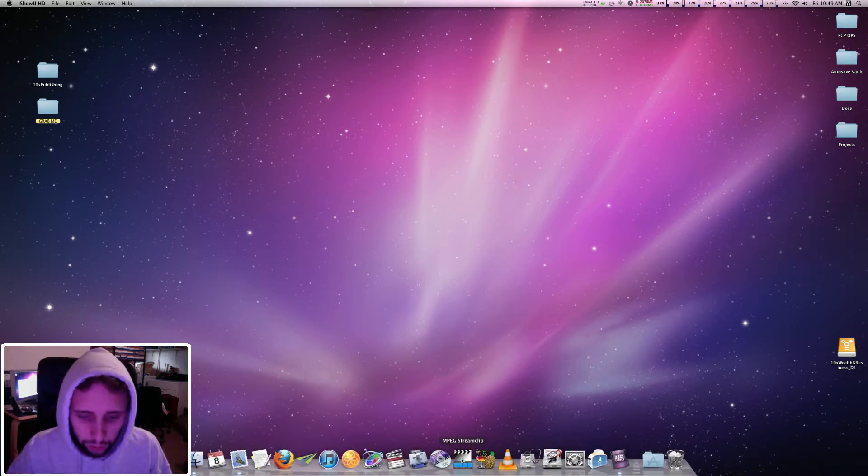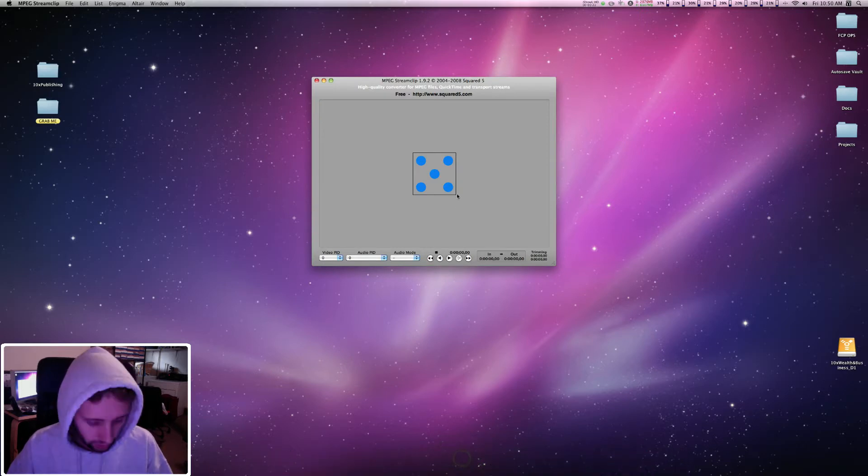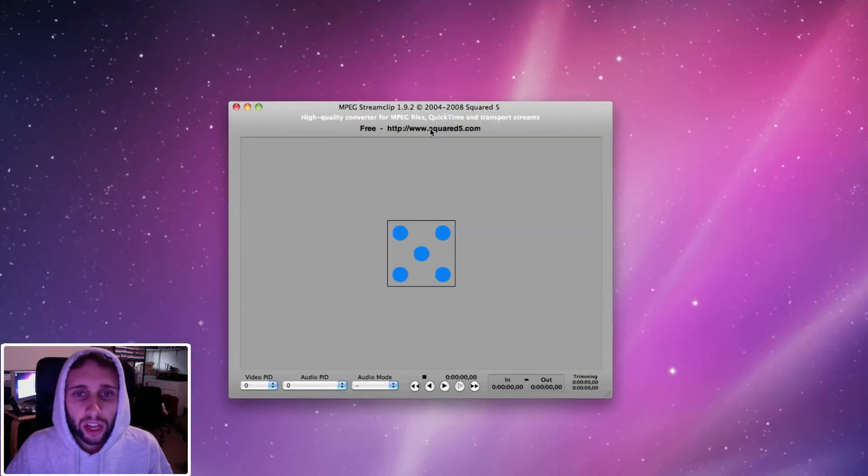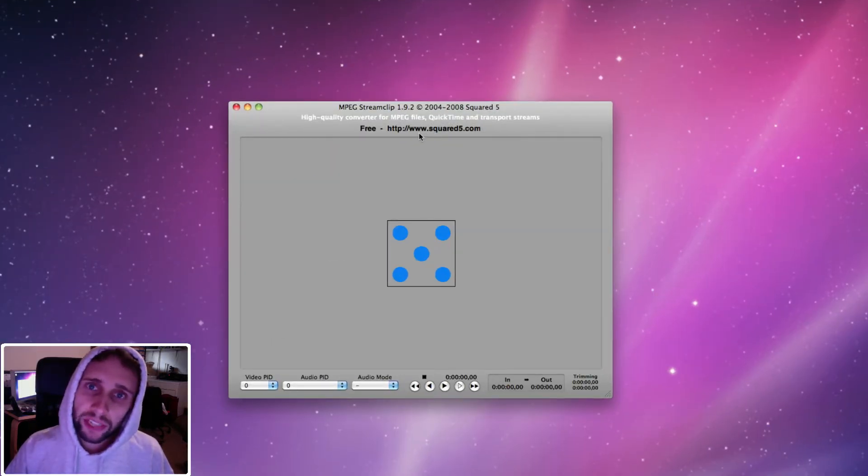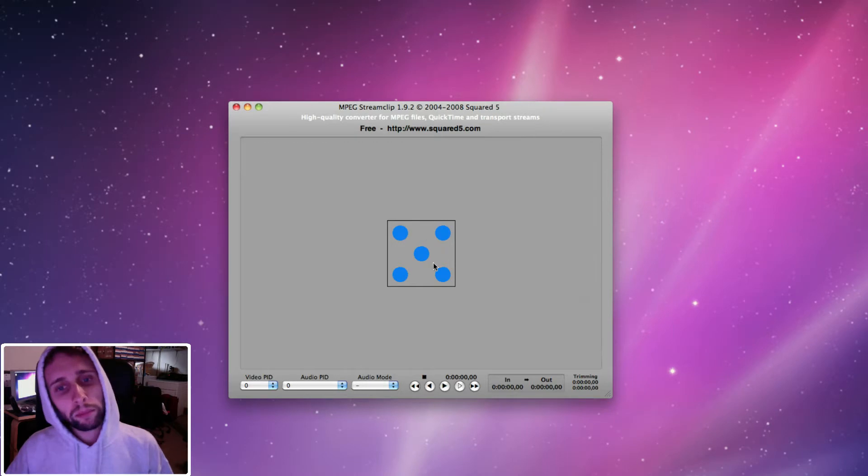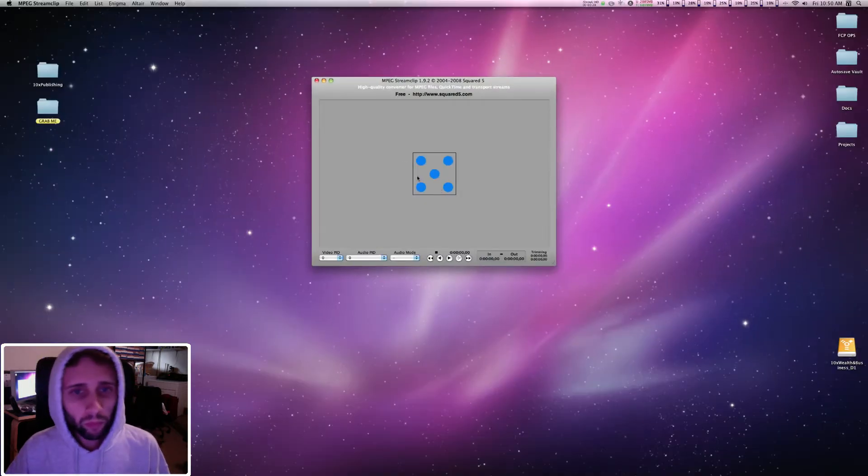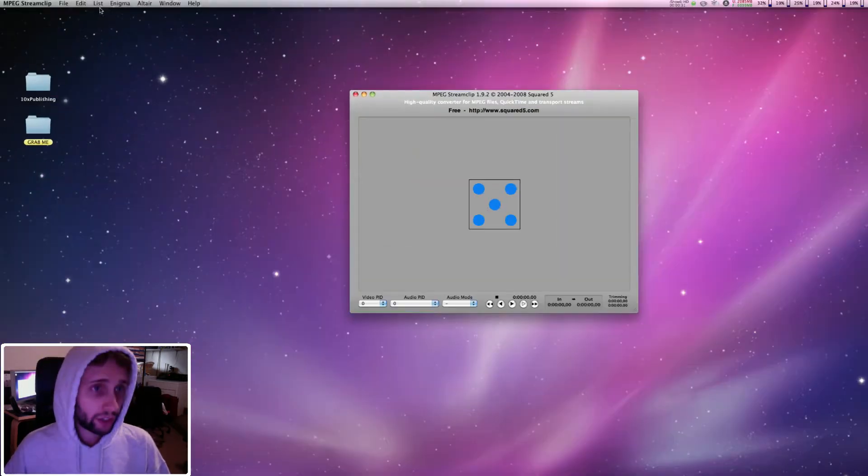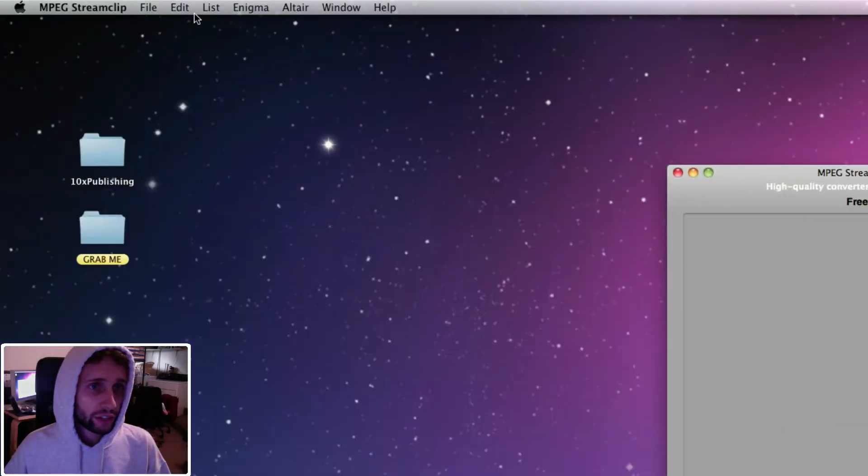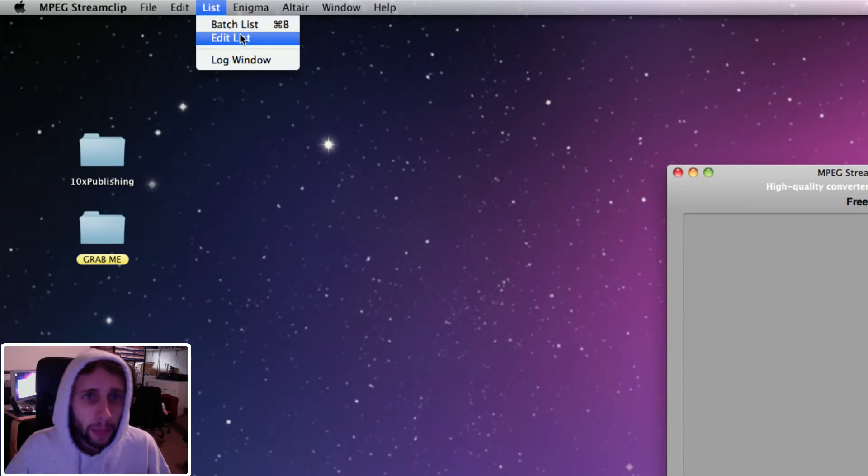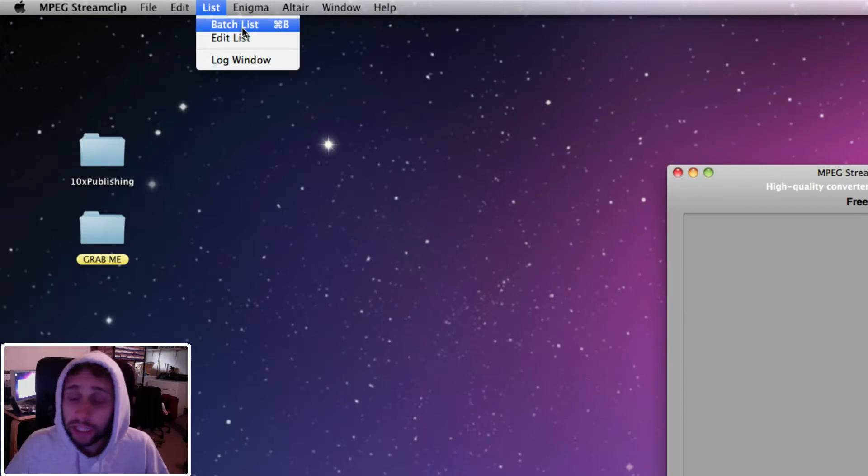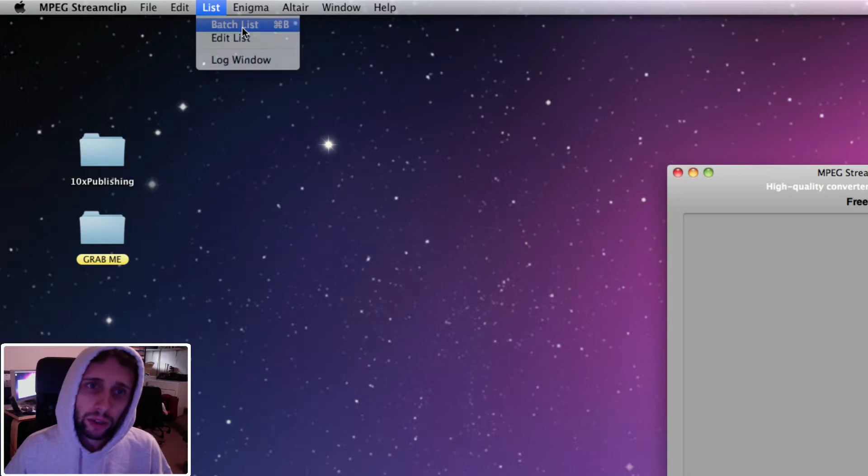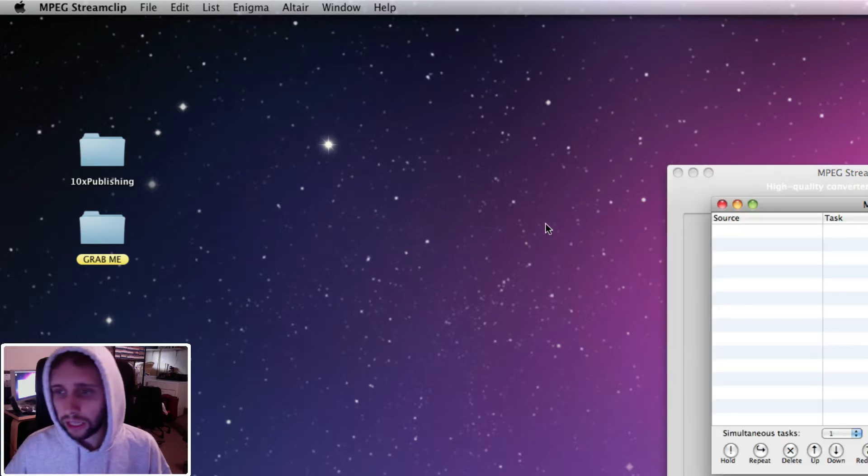Go over here and you open up your free program called MPEG Stream Clip that can be downloaded at www.squared5.com and you go up here into list, see this, batch list or you can use a shortcut command B but I'm just going to select it there.